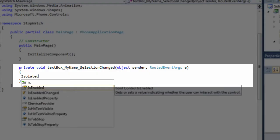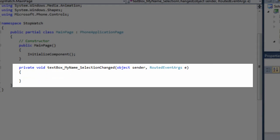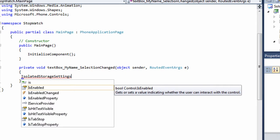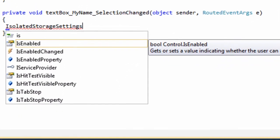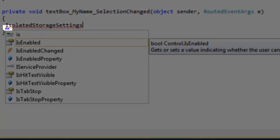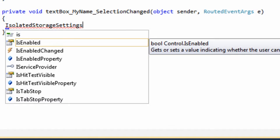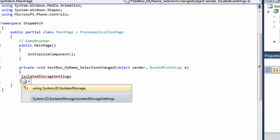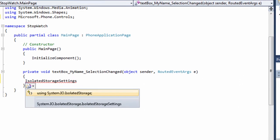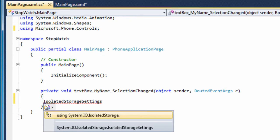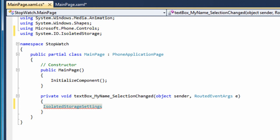First, I will create a reference to my application settings. I start typing, capital I, lowercase s, O-L-A-T-E-D, capital S, lowercase t, O-R-A-G-E, capital S, lowercase e-T-T-I-N-G-S. IsolatedStorageSettings, however, has a red squiggly line underneath indicating it is not understood. The little blue rectangle under the first character of the word means this keyword is contained in one or more namespaces. I press control period and am prompted to choose a namespace. The one I want is the first one on the list. Before I double-click to choose it, look at the using statements listed at the top of my code. The last one currently is microsoft.phone.controls.